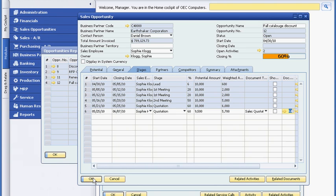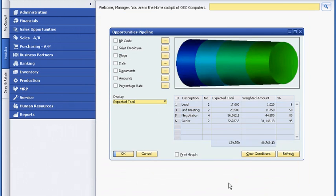Sophie can also email the quote from SAP Business One to the customer, which she'll do later. Next, Bob Jones, the owner of the company, logs into SAP Business One.